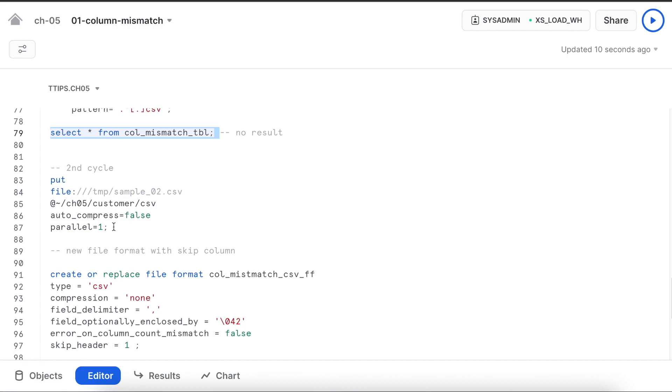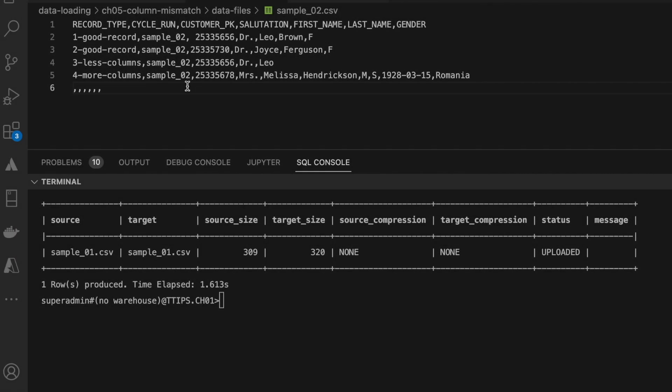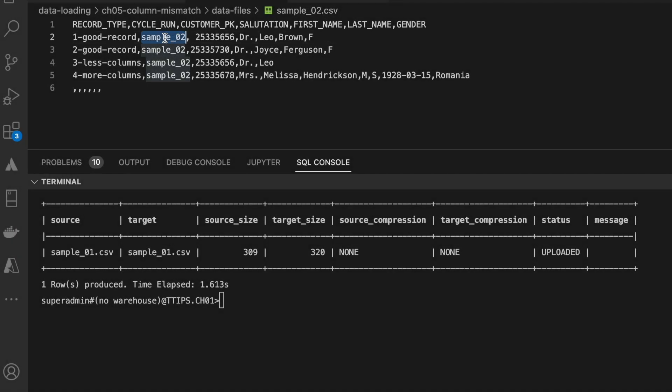Now I am going to put another file which is called sample_02.csv. Let's see how this record looks like. This is my sample_02.csv and the cycle run value is sample_02. I'm having the same dataset except this value.